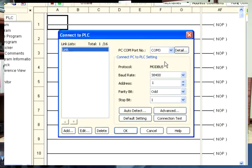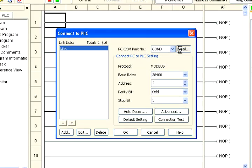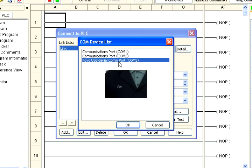If using USB communications, we will need to know what COM port number has been assigned when the USB driver recognizes the Qlik CPU. The software has a built-in utility that will allow us to easily identify the COM port number.